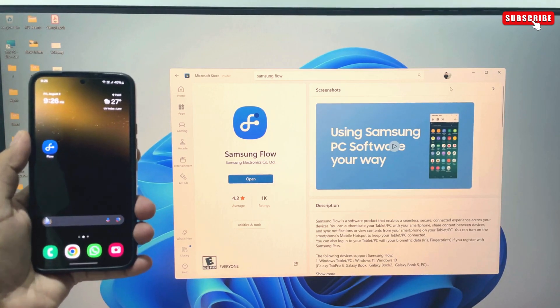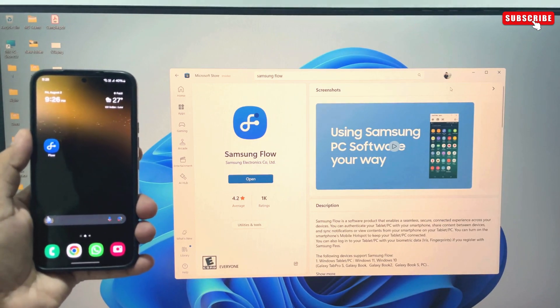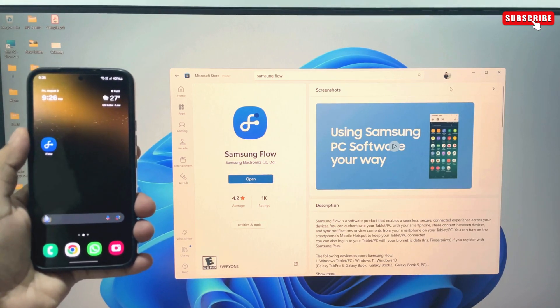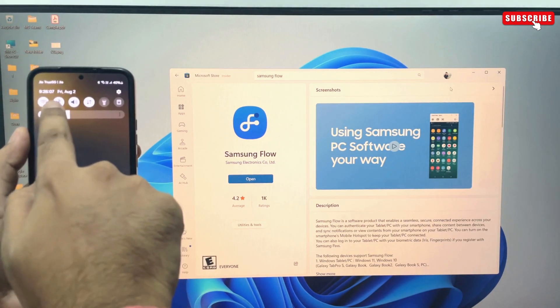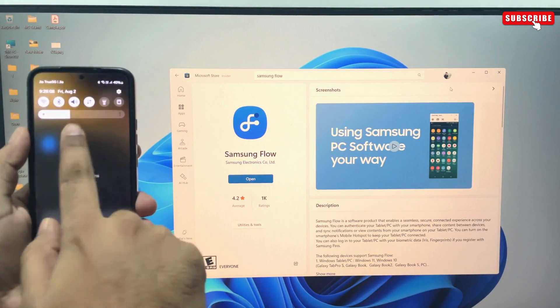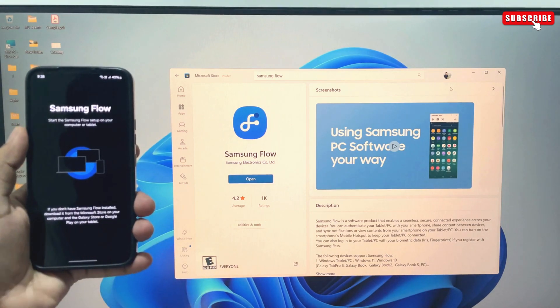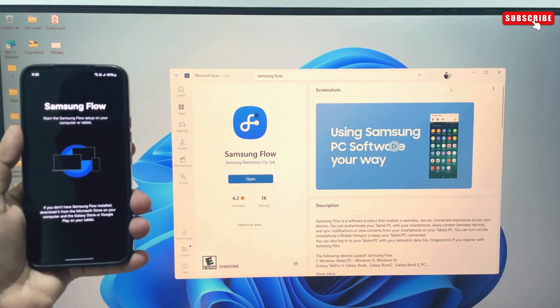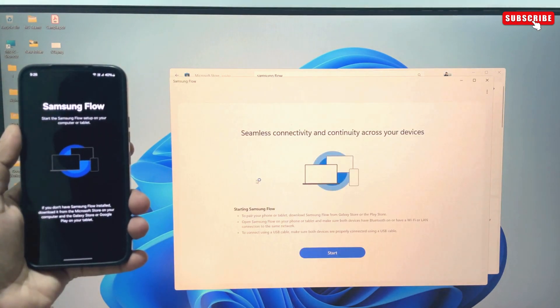As you can see, I have them both installed and ready to go. First, enable Bluetooth on your Samsung phone and then open the Samsung Flow app. After that, open the Samsung Flow app on your PC.